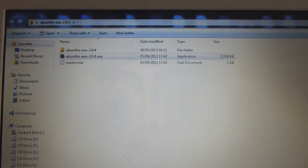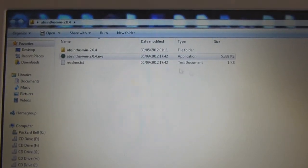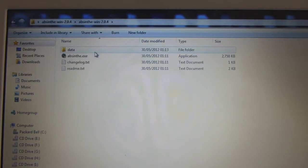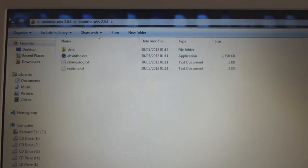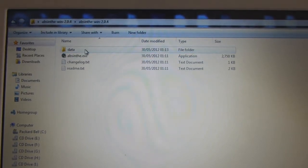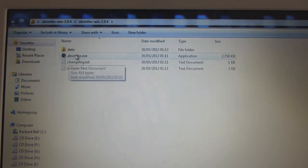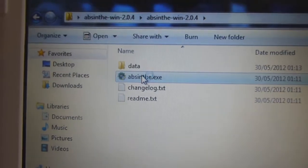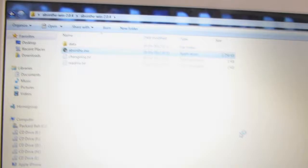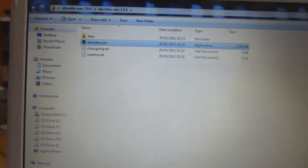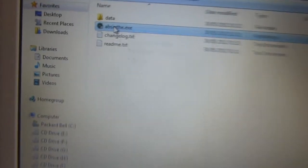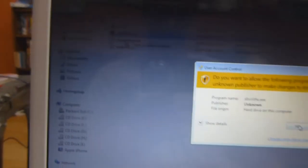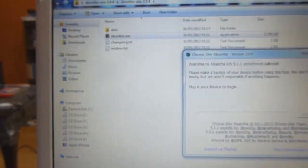So then go into Absinthe Win and go into Absinthe.exe, double click that. Yes again, actually run that as administrator. Which it already did.